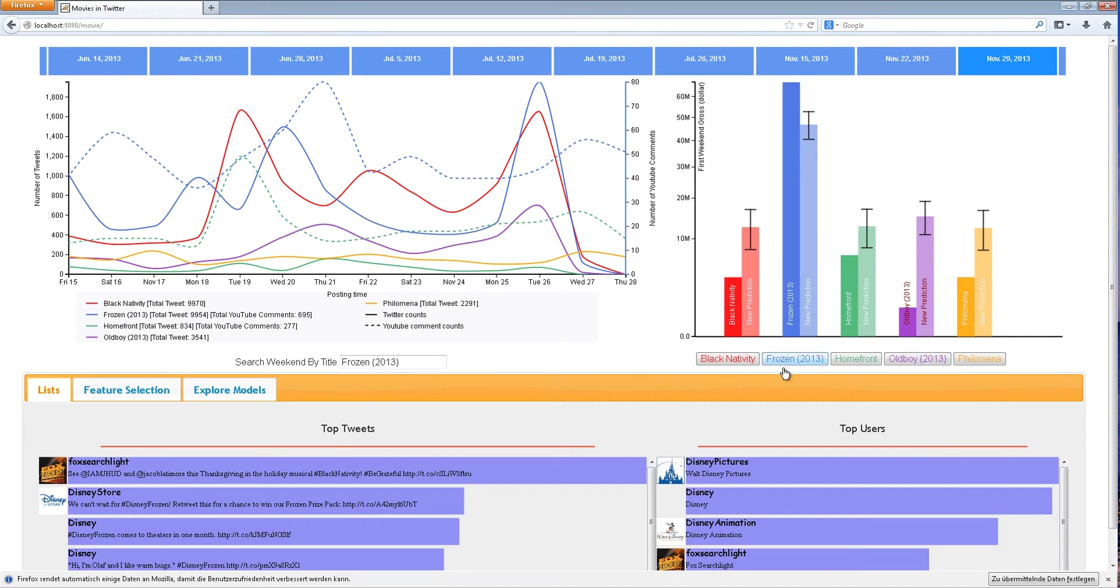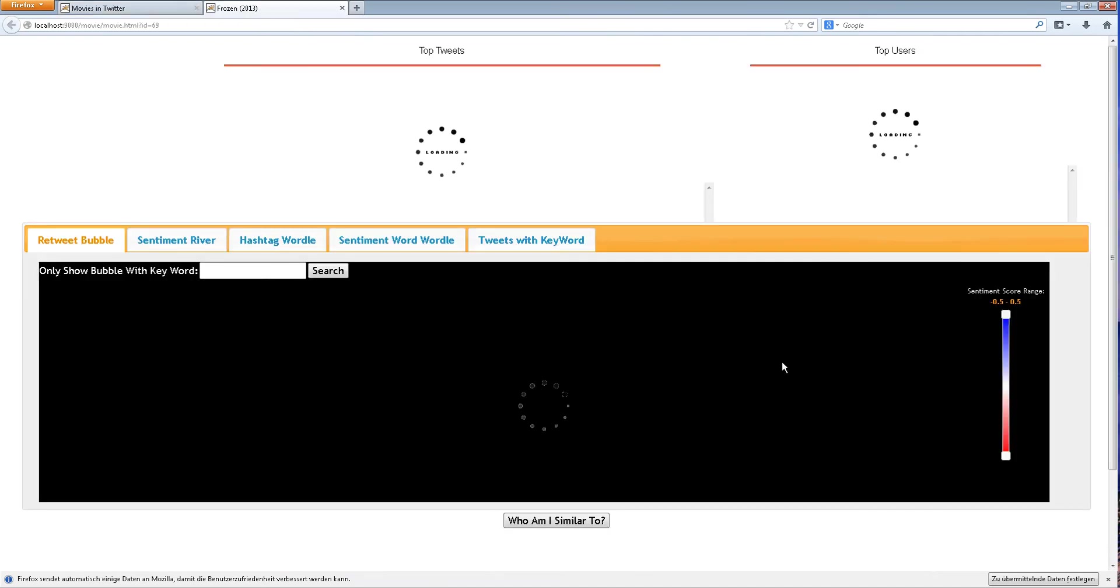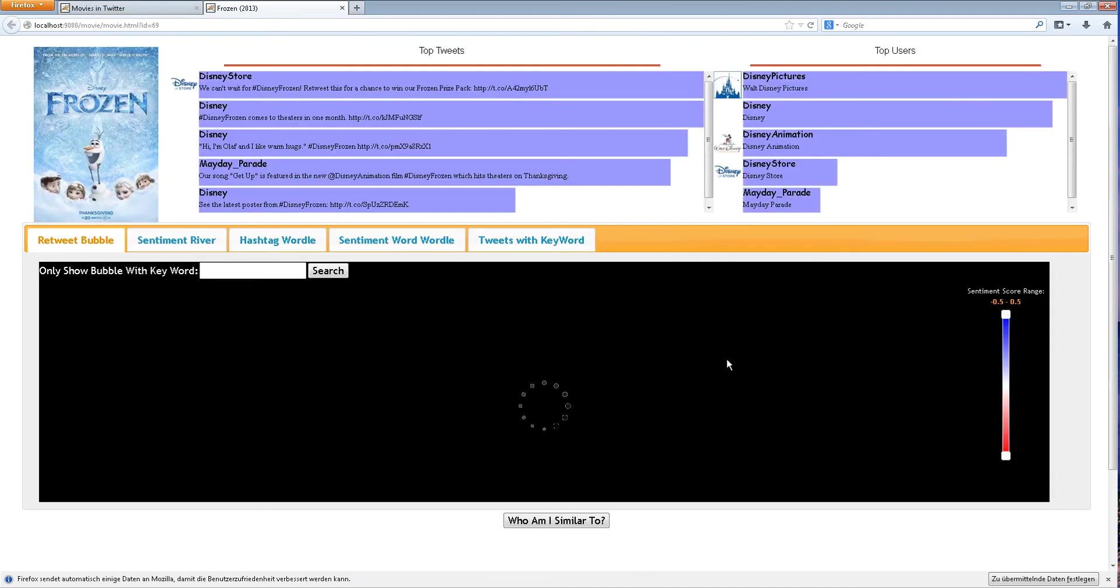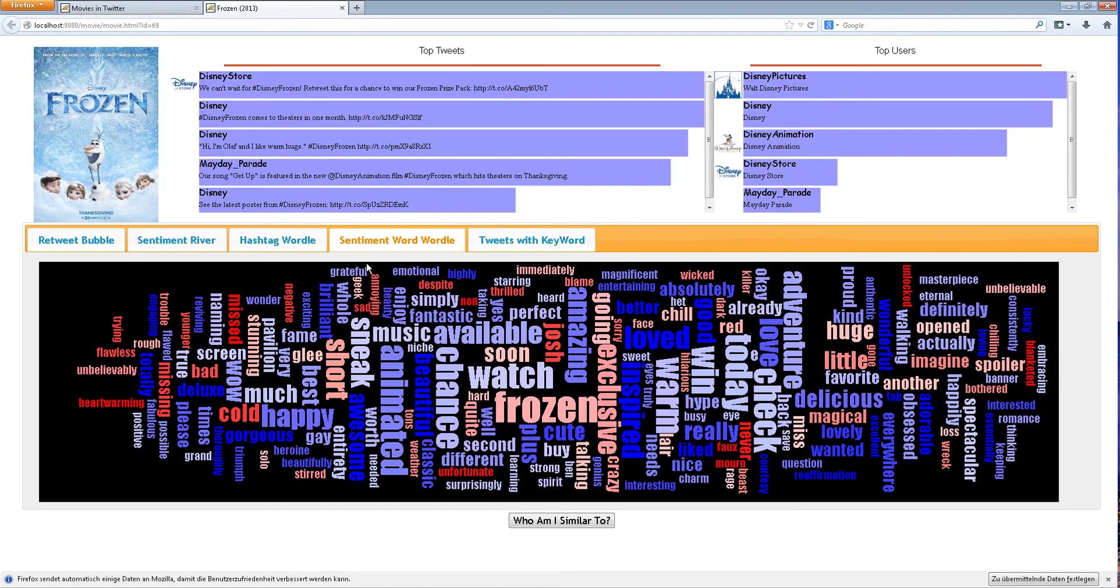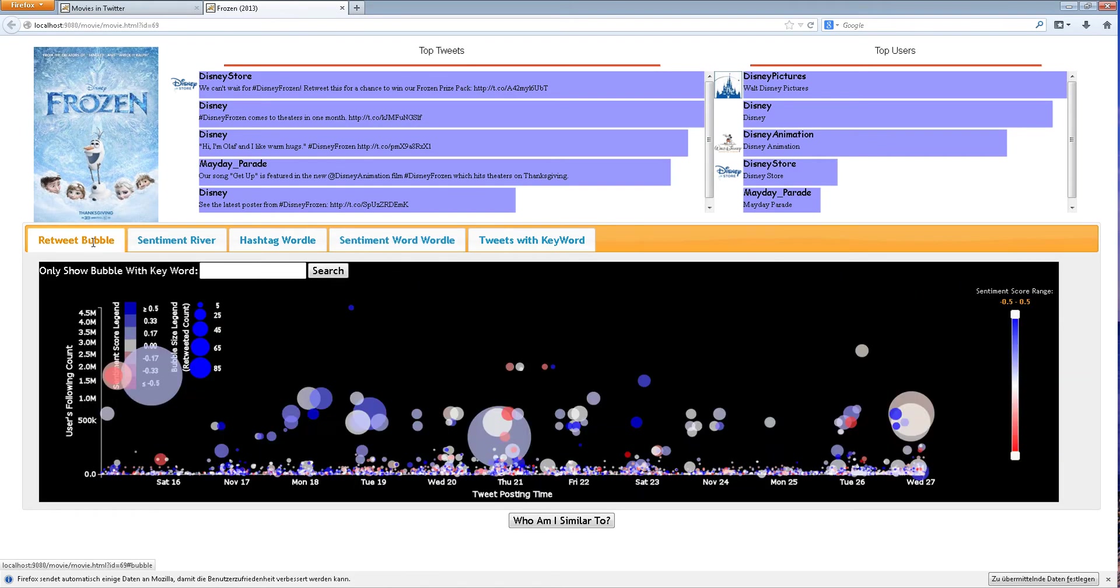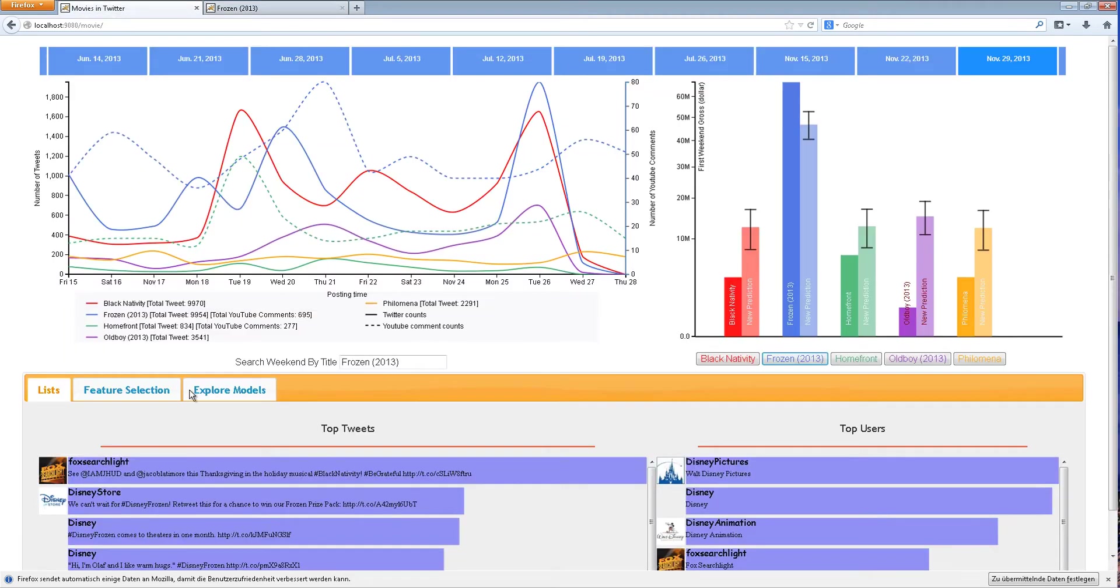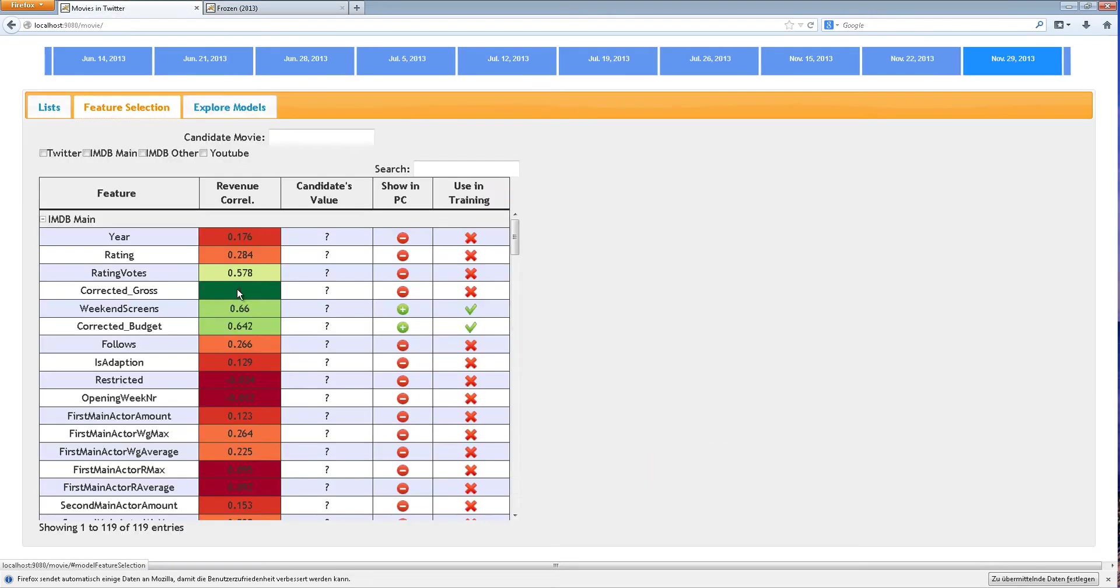We begin our analysis by looking at the detailed view of Frozen. We quickly explore the sentiment and tweet trends. Next, we navigate to the feature selection view.